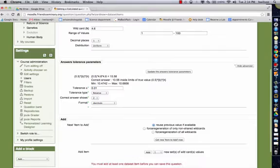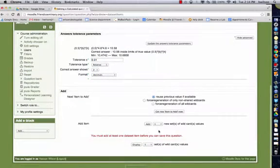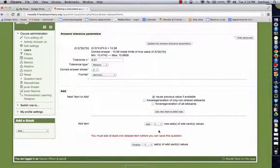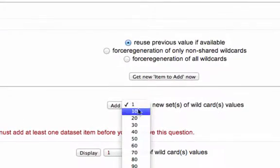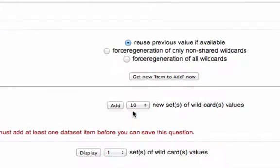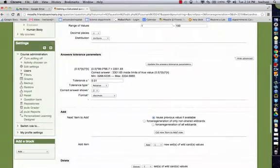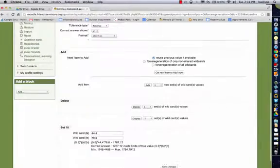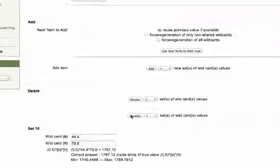And now what we're going to do here is we have to add a data set before we can use this as a question. So let's just add 10 questions. Okay, it looks like it added a set of 10.